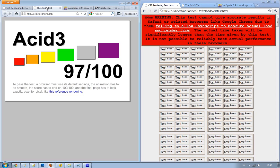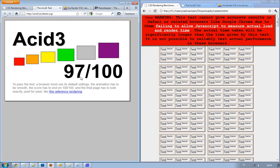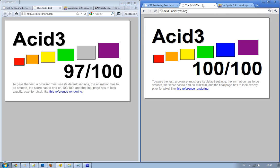Then we have the ACID 3 test, which will basically test how good your browser is with the current web standards, like the web 2.0 standards. Inside of Firefox 4, I got 97 out of 100. And that is quite good, actually. I got in Internet Explorer 9 the beta, 95 out of 100. And in Google Chrome 8, I got 97 out of 100. So it's the same result as in Google Chrome 8.